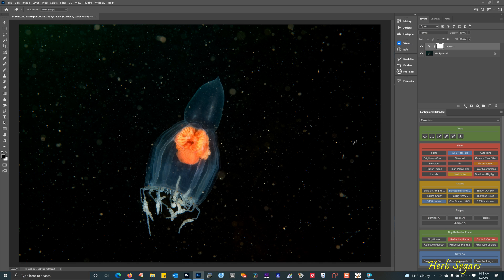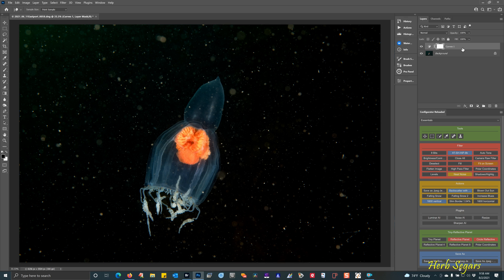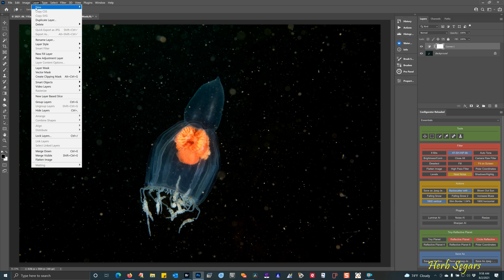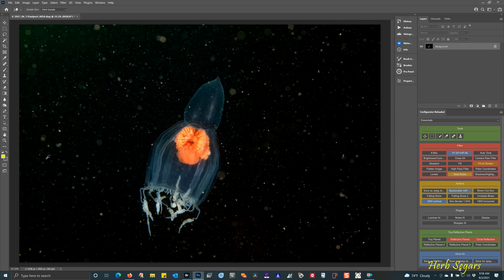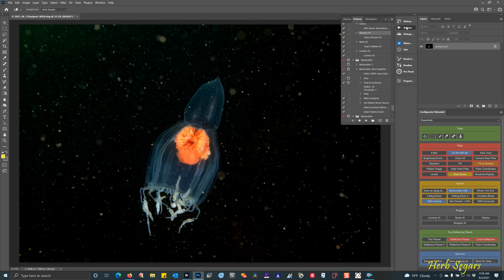I like that. So before I can do the next step, which is to apply an action, I have to flatten these two layers so that they are only one. To do that, you go into layer, flatten image, and you can see now it's only a single background layer.